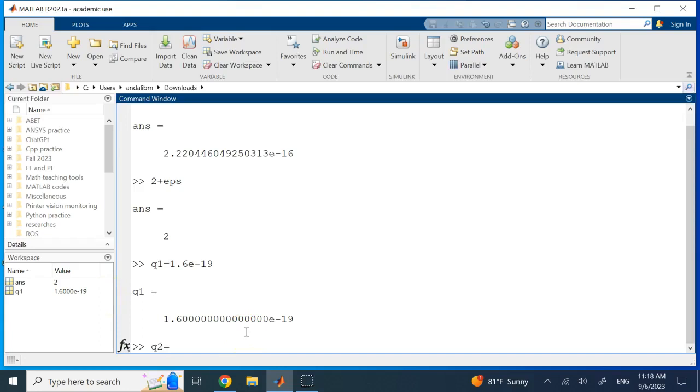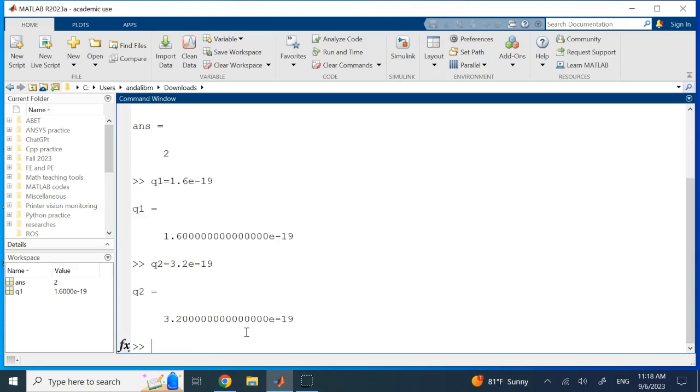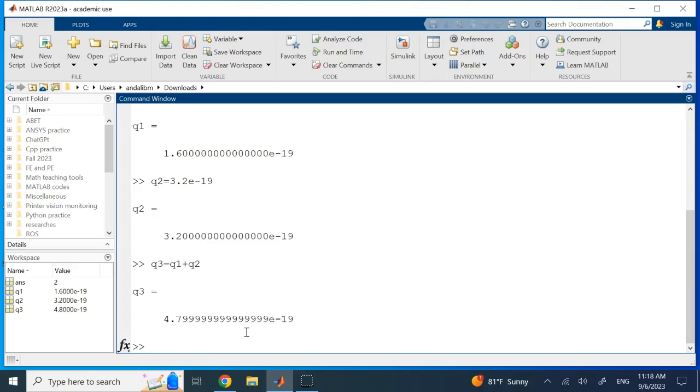Can I add them together? For sure. Look here, I add them together and call it q3, and you see that it is doing the job.